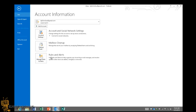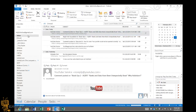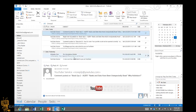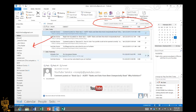This stuff used to be in Tools and Options back in older versions of Outlook, but they actually changed all that. You still have your search — you can search folders, sort folders, and even other mailboxes that you have inside your panel on the left.